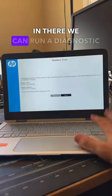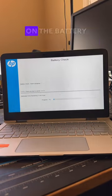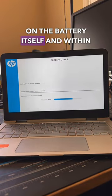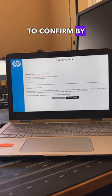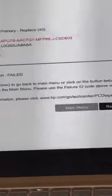Once loaded in there, we can run a diagnostic on the battery itself, and within a few seconds, we were able to confirm my suspicion that there was a bad battery.